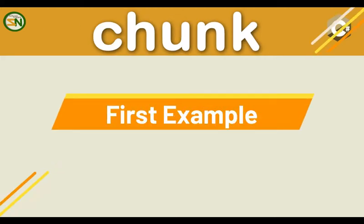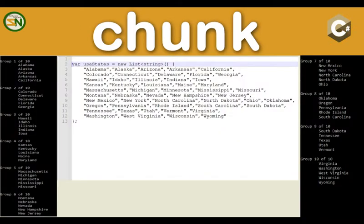In our first example we'll be using an array of strings. The goal of chunk is to take all the elements available in your array which is 50. Then using a chunk size break down that big list into a series of chunk size groups.